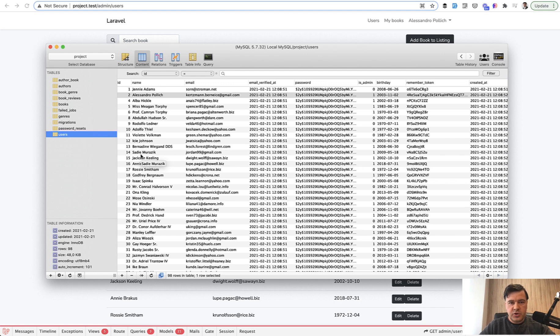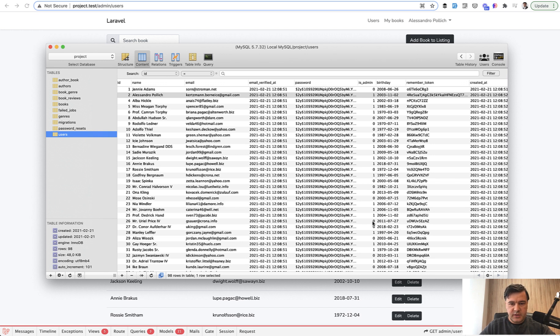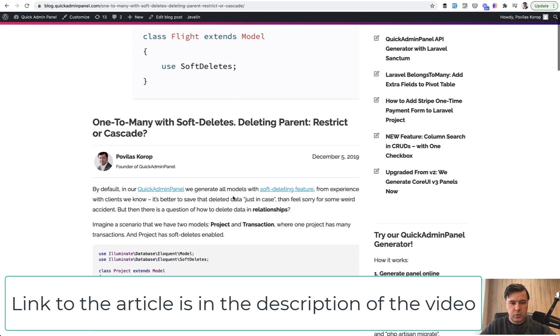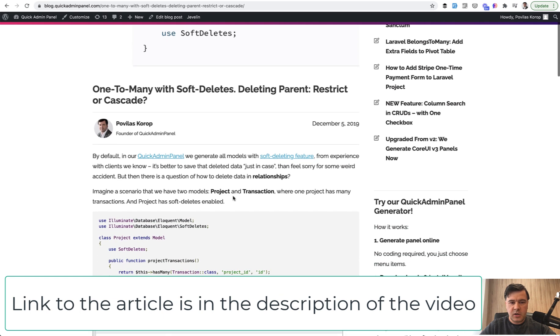Speaking of that, another way how to deal with all of that is use Eloquent function called soft deletes. So instead of physically deleting the records from the database, it should have deleted_at present in the table and just sets that timestamp. I will not go deeper into that in this video because I have an article on our QuickAdminPanel blog.